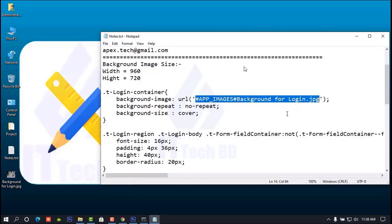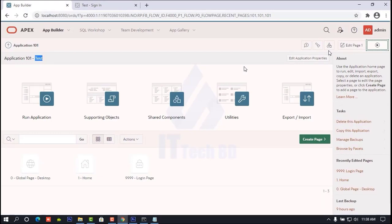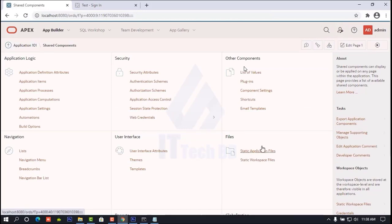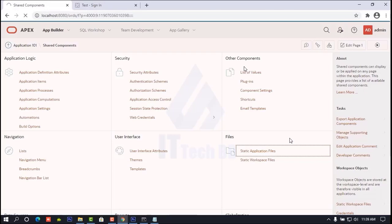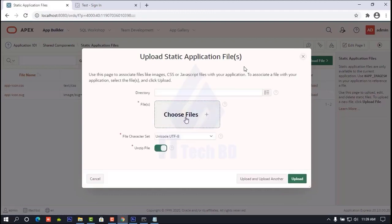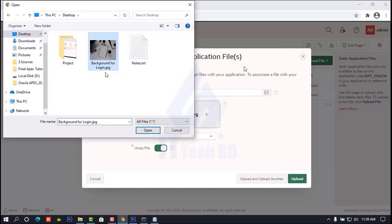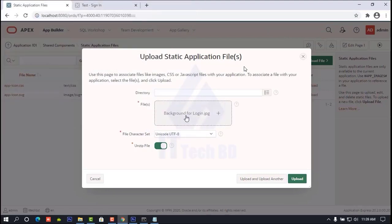Open your APEX application. Click Shared Components, then we need to upload our image. Click Static Application Files, then click Upload, then click Choose File. Select the new image — I already made this one before. Select it then click Open. See here, 'background for login' comes up. Then click Upload — now uploading.